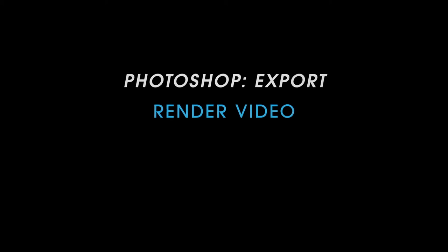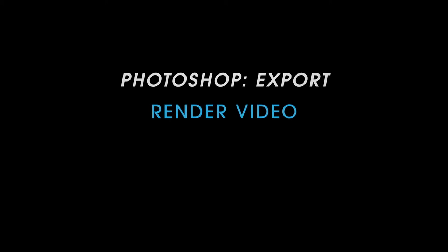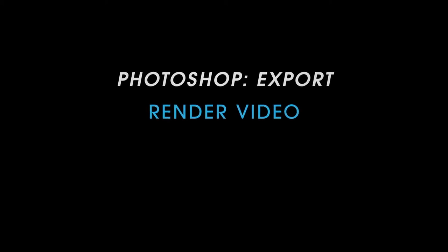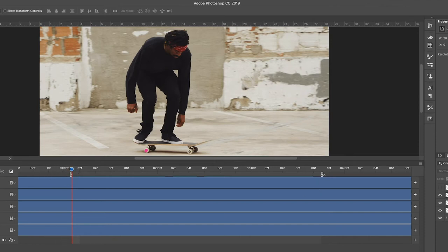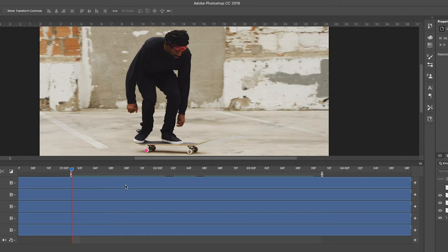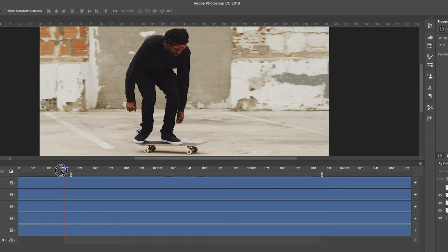Let's talk about how to export video out of Photoshop. The first thing you want to do is check your work area, and that's these handles right here. This determines the in point and the out point for your video.